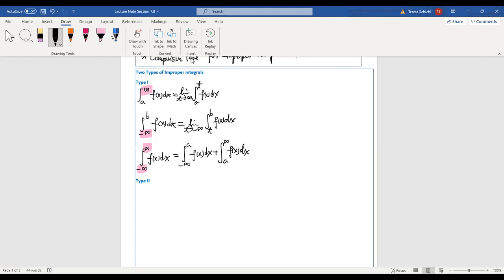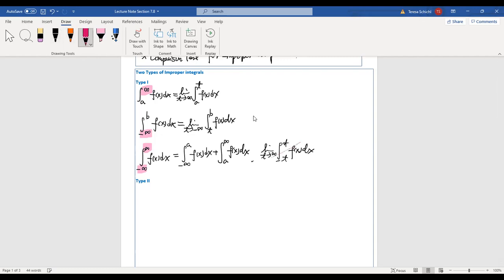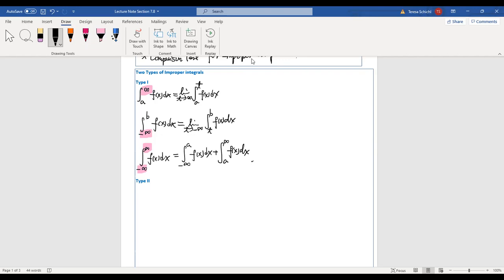A very common mistake people make when integrating from negative infinity to positive infinity is writing it as a limit as t approaches infinity of the integral from negative t to t. This is not correct. You need to break it into two separate integrals with different limit variables for each one.